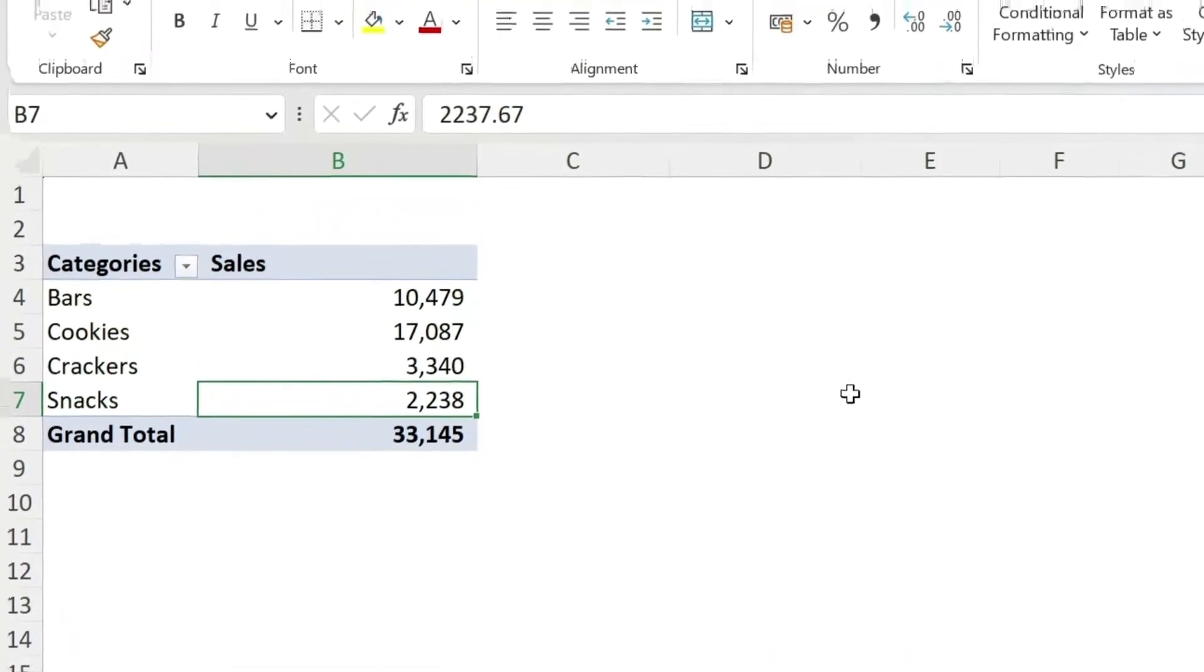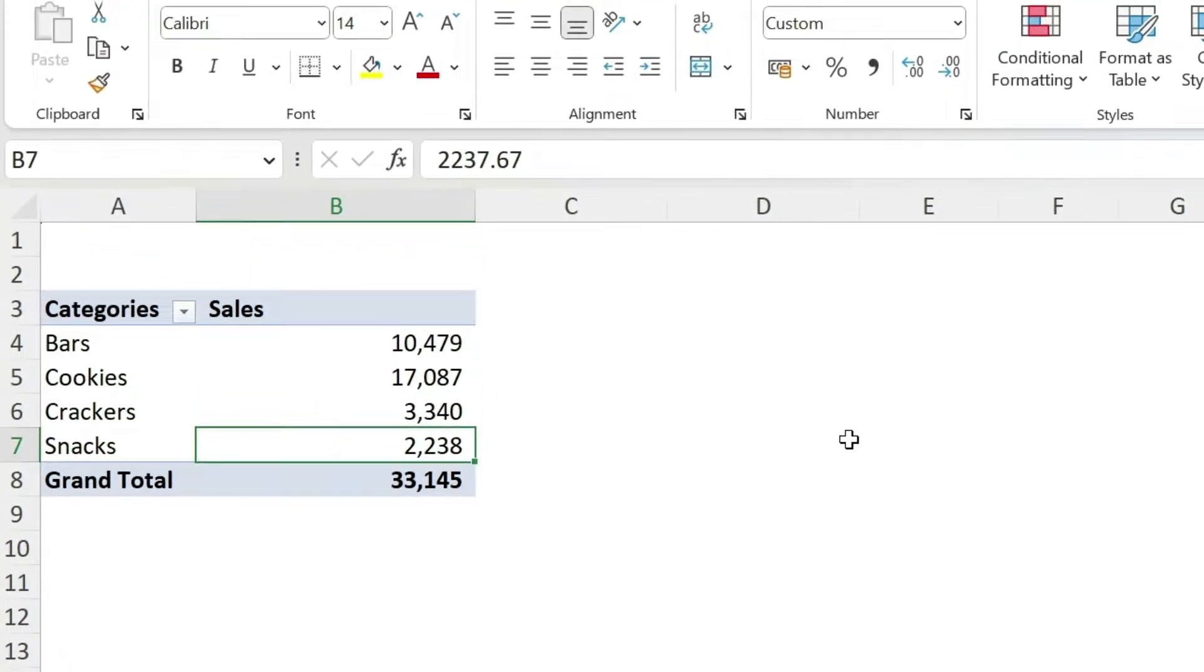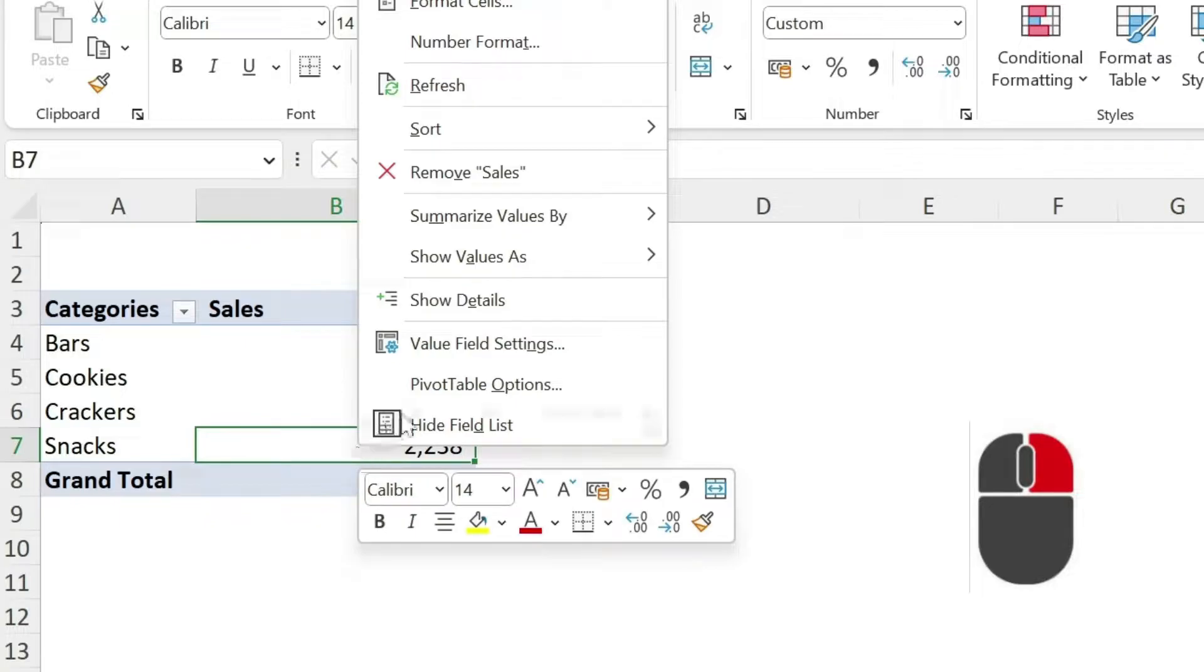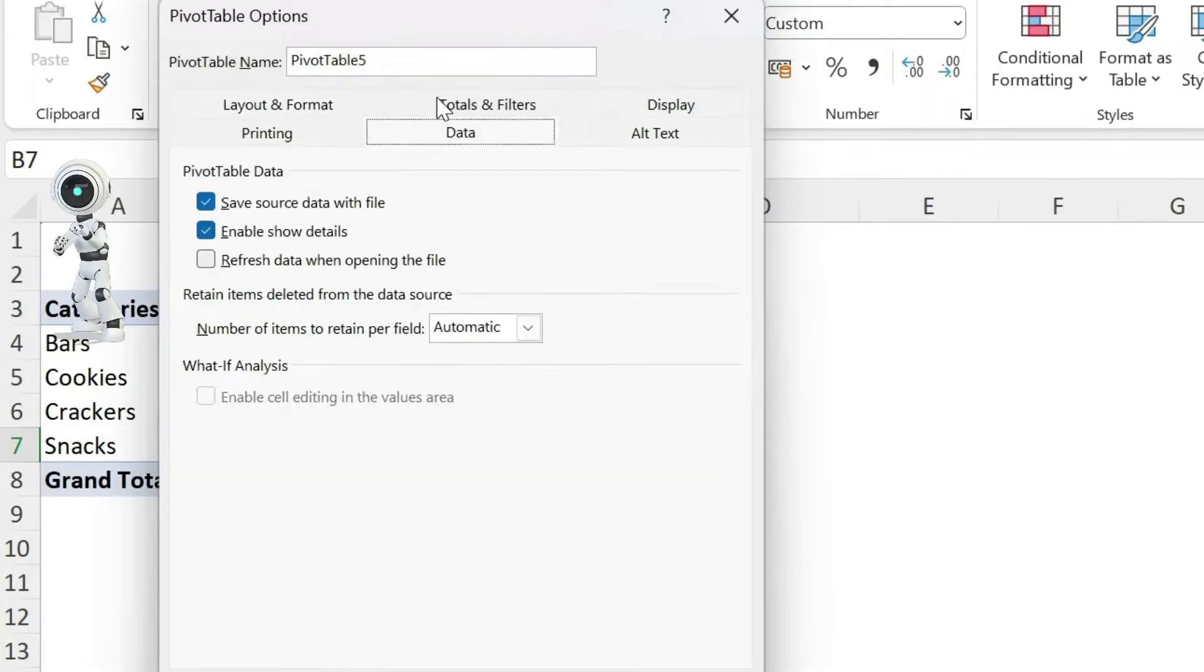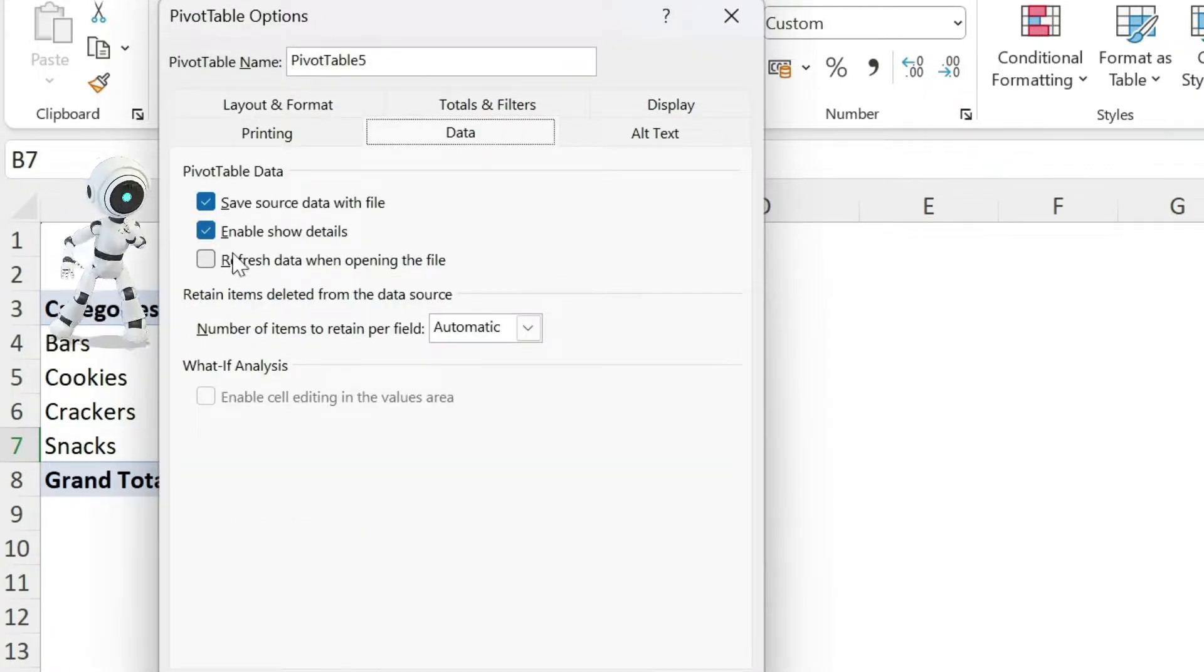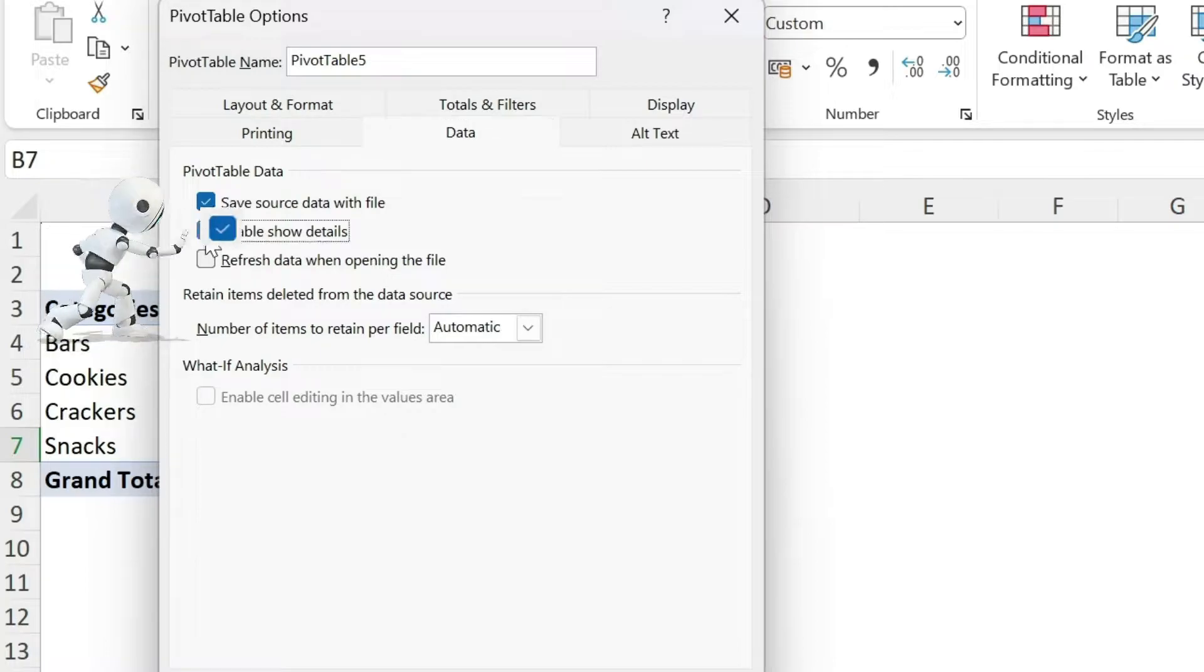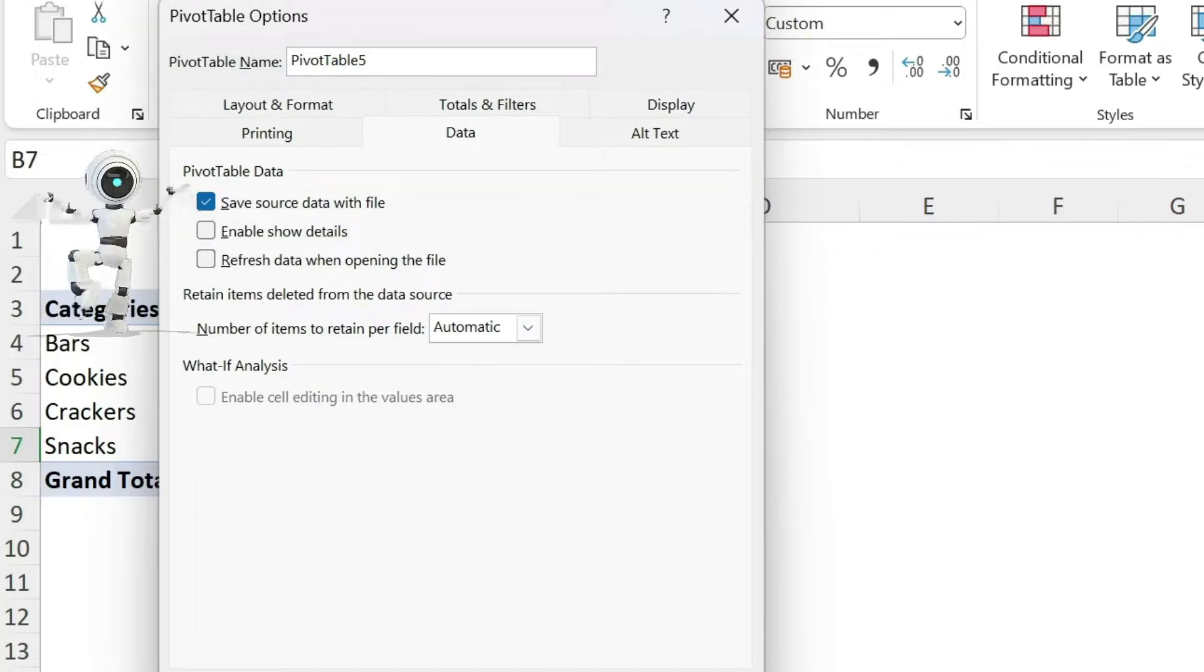Now my boss doesn't want anybody to be able to do this. No problem, right click, pivot table options, data, you can remove enable show details, gone.